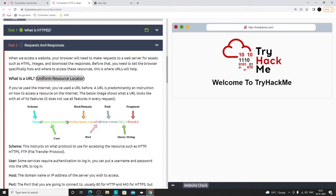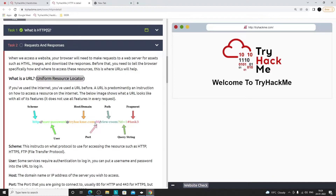After the authentication part, we have the main website name — the host or domain name. After a colon we have the port number. We already discussed that ports are like gates to a server. When a website is on HTTP, the port is mostly 80; when it's on HTTPS, the port is 443 by default.